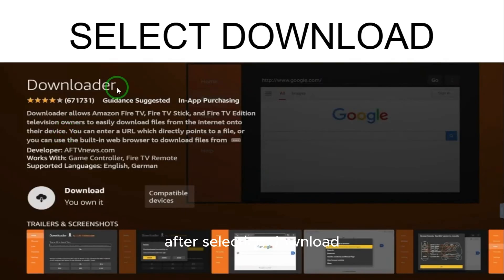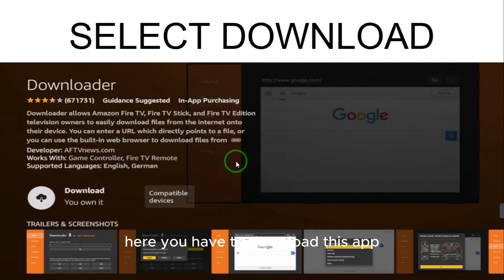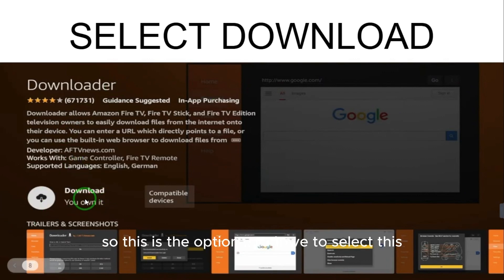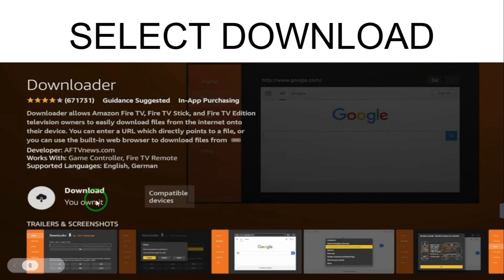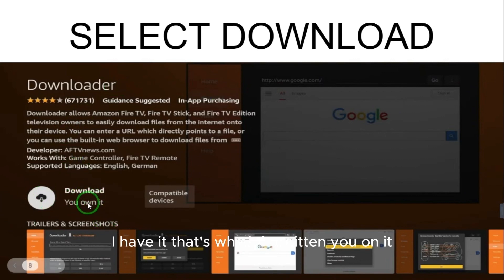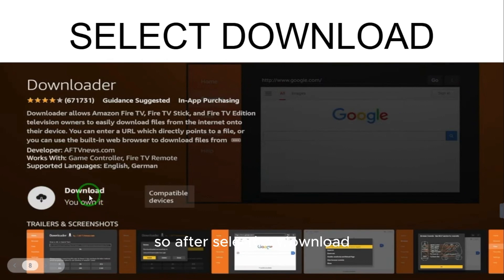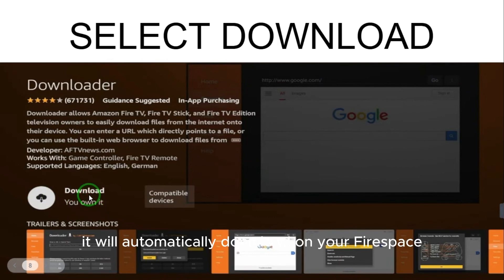Here you will see the orange icon — you have to download this. Select the Downloader option. I already have it, that's why it says 'You own it.' After selecting download, it will automatically download onto your Fire Stick.